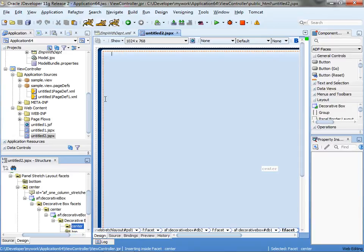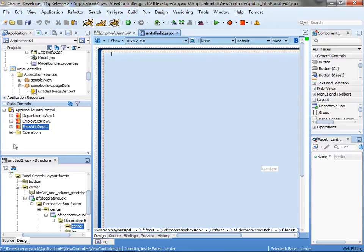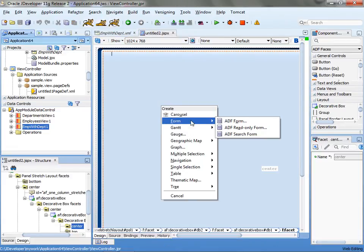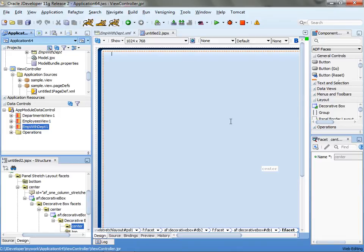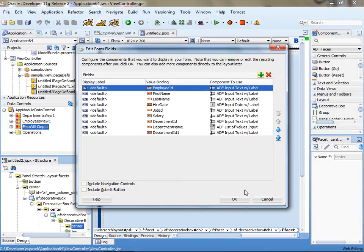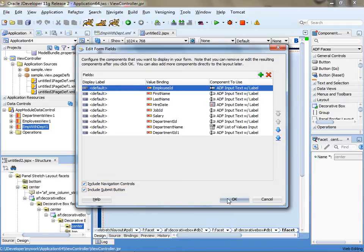Now what I'm going to do is I'm actually going to take from the data control, the new view object, and then drop it into the page and drop it as a form. And you'll see that the department name is going to appear as a list of value input component, which is exactly what I want. And we can add navigation controls and submit button if we want to.